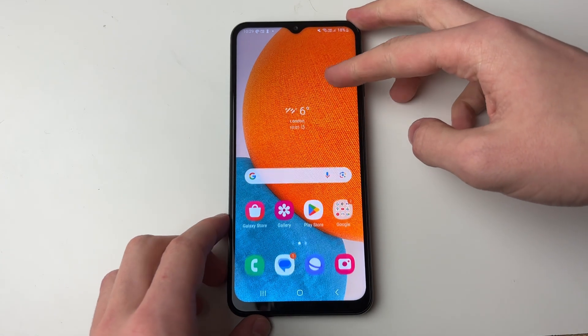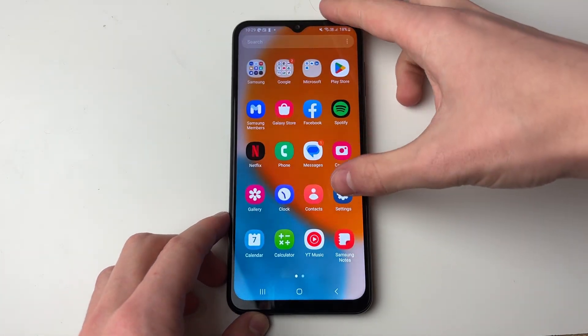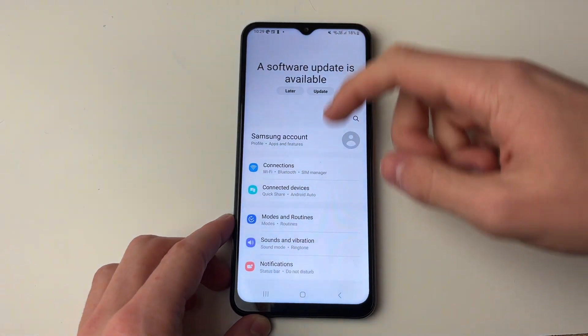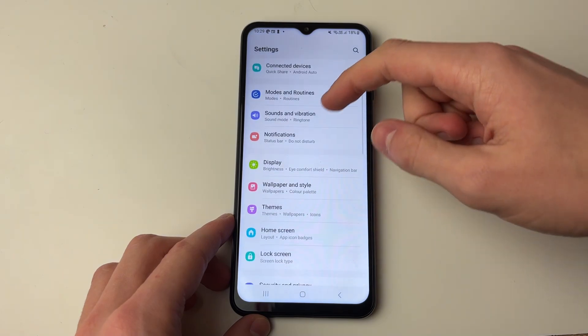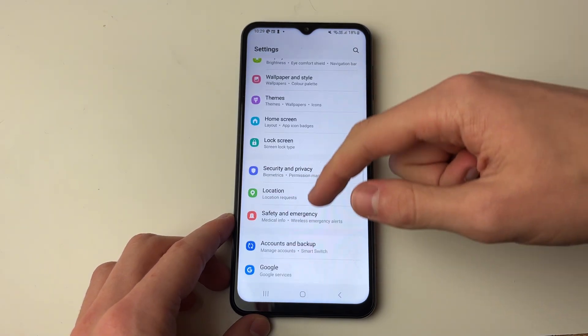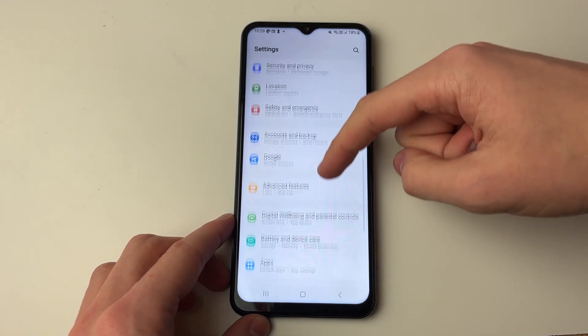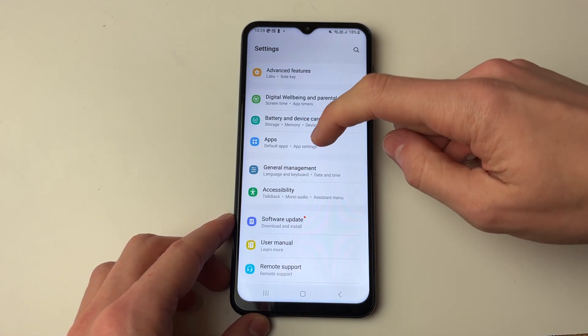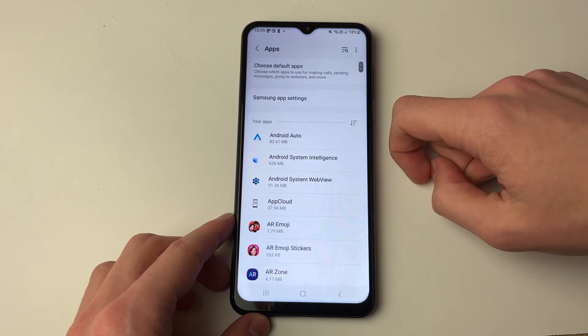First of all, open up your settings — swipe down and open Settings. Then scroll down until you see the Apps option and click on it.